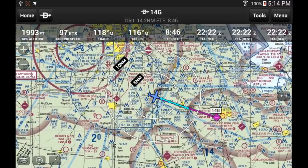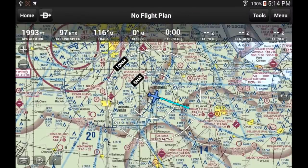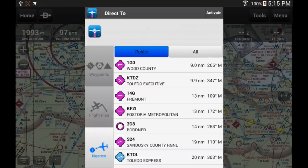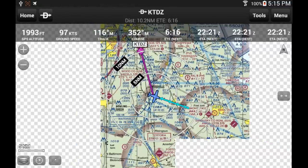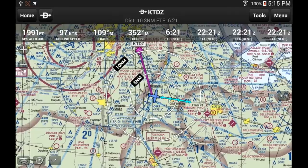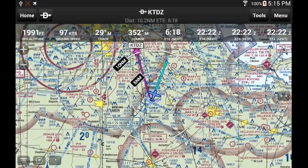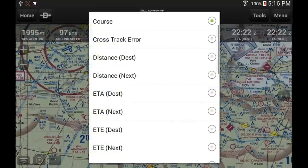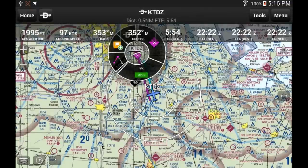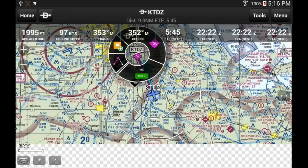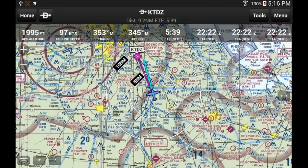Let's look at another scenario: you are en route to your destination and discover you need to divert to another airport. In this case, use the Direct To icon at the top of the screen to open the Direct To menu. Select the Nearest tab to get immediate information about airports around you — distance and direction to each. Here I select Toledo Executive, hit Activate, and the app immediately calculates the course I can use as my heading to navigate to that airport. I just need to adjust my heading and I am on my way. My track vector shows I am almost 5 minutes to the airport, and the ETE in the nav bar confirms that.